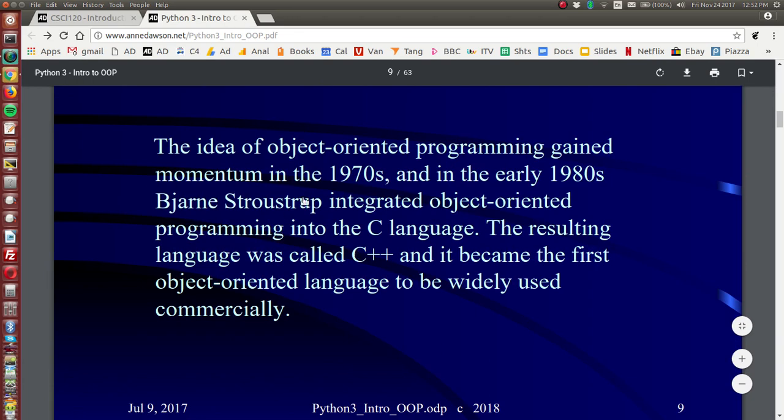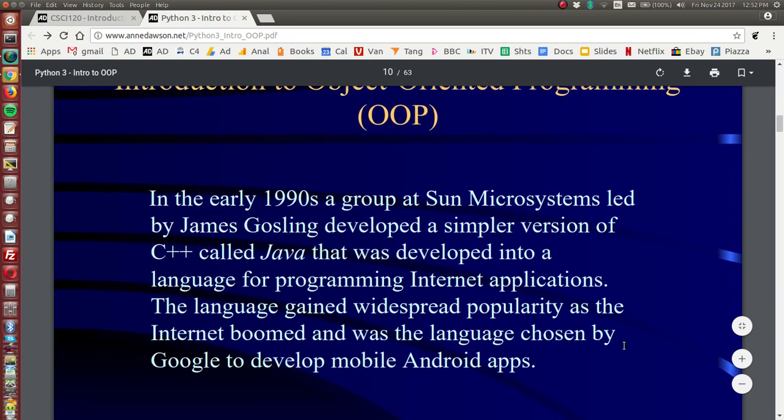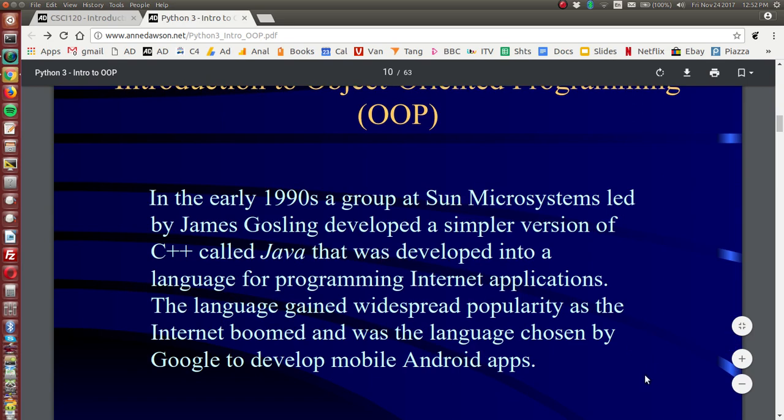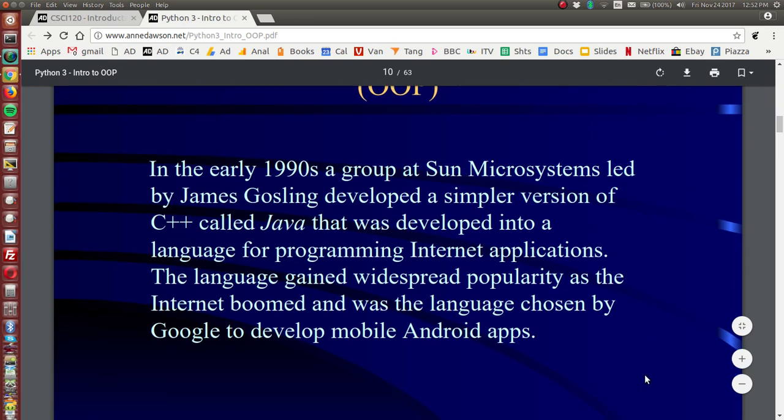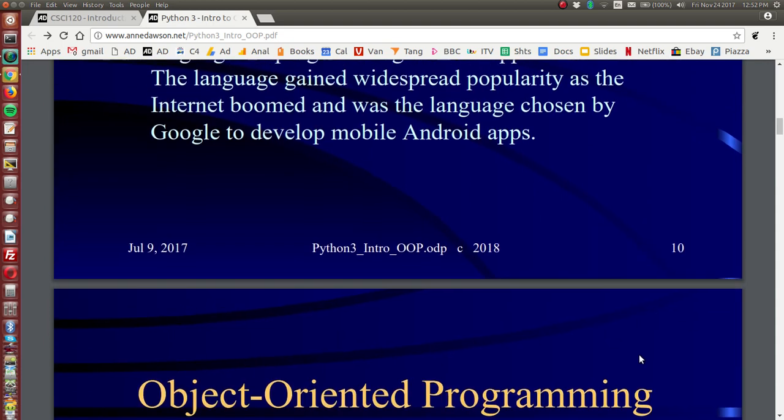So object-oriented programming was widely used after the development of C++ by Bjarne Stroustrup and in the early 90s a group at Sun Microsystems led by James Gosling developed a simpler version of C++ which they called Java and this language was developed into a language for programming internet applications. It gained popularity as the internet boomed and the language was chosen by Google to develop mobile Android apps.